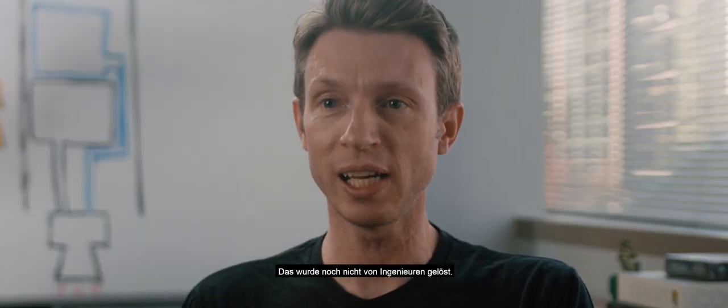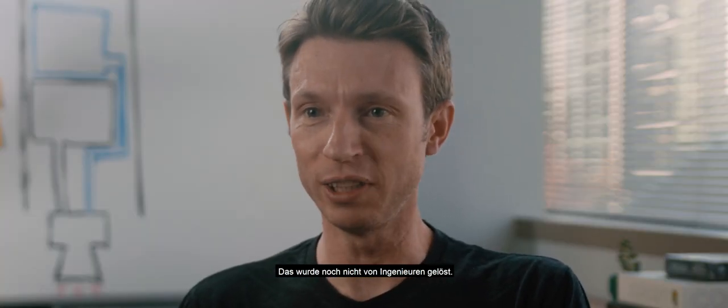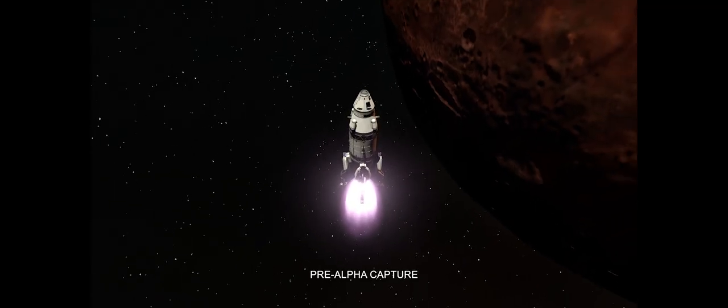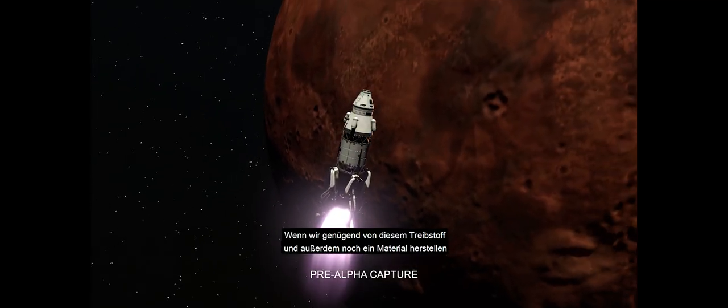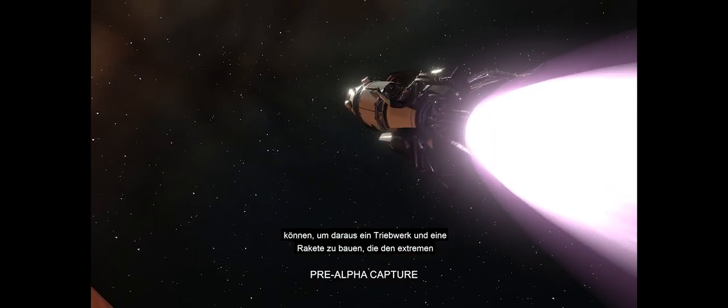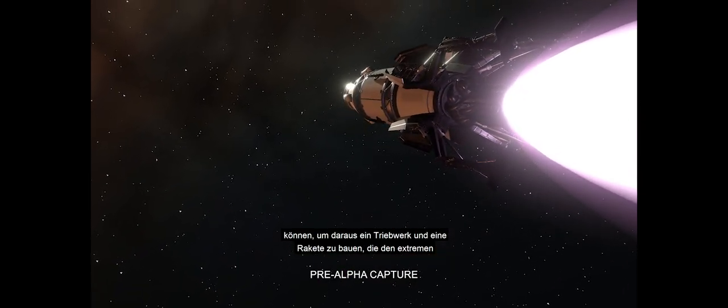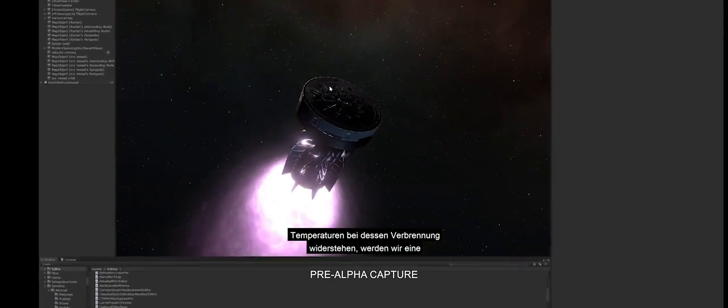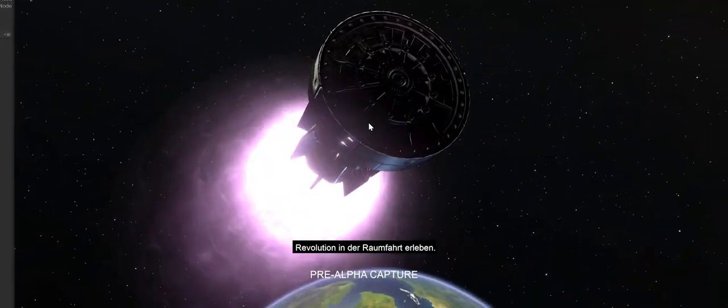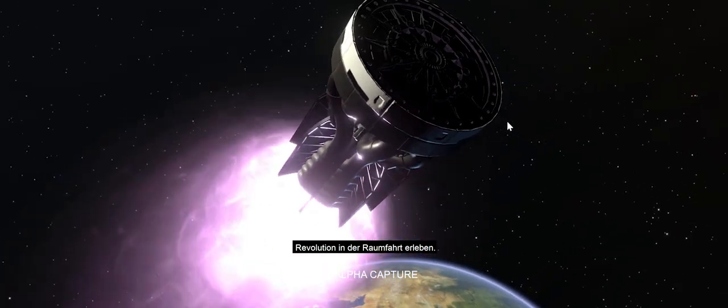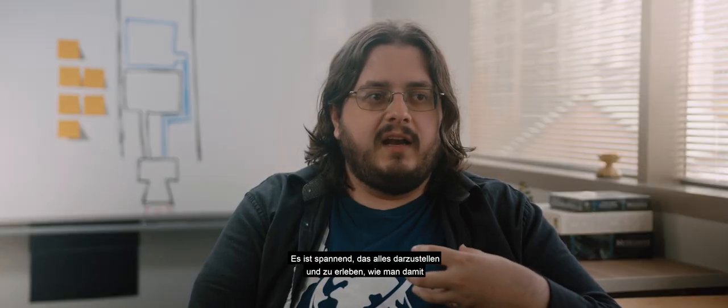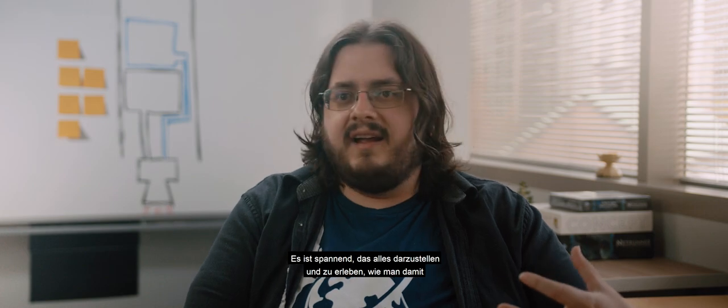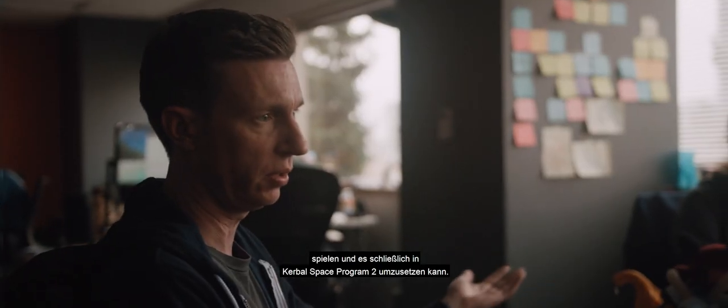Synthesizing it is an unsolved engineering problem. If we are able to create a quantity of this stuff, and more importantly, figure out a material to build an engine and a rocket out of that can actually withstand the extreme heat of burning this stuff, it completely changes the nature of space travel. It's really exciting to be able to depict that and what that might look like and give you the chance to play with it in Kerbal Space Program 2.